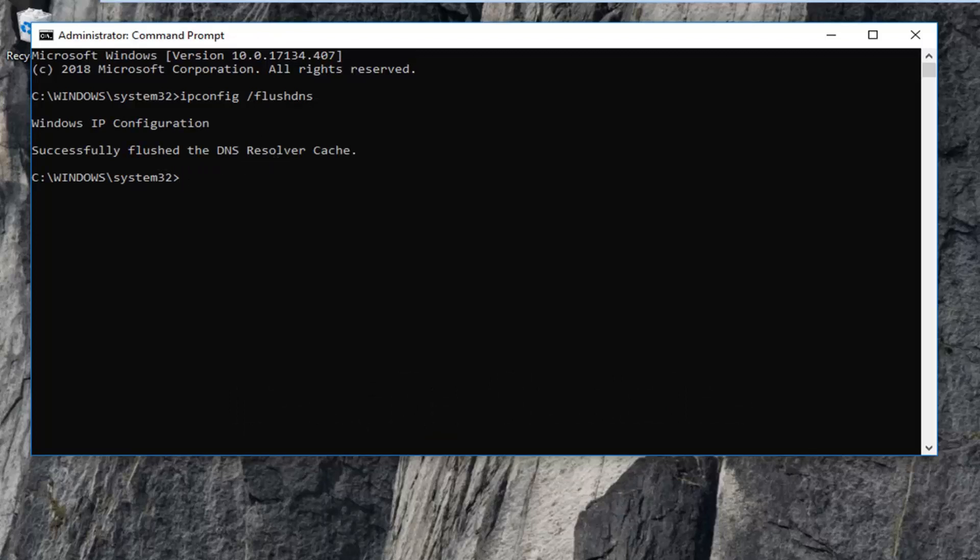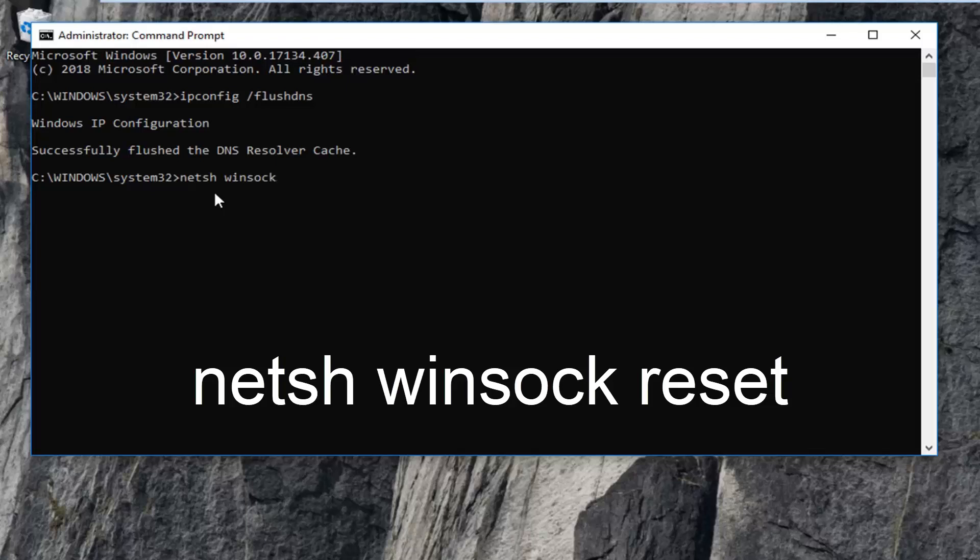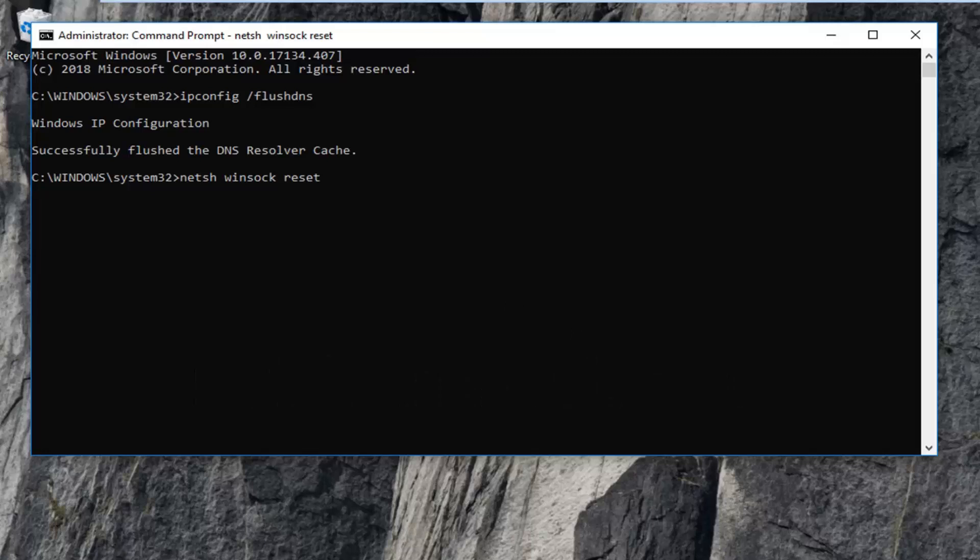Once you're done with that command, I'm going to have another one I want you guys to type in and that would be n-e-t-s-h space winsock. So, again n-e-t-s-h space winsock, w-i-n-s-o-c-k space reset exactly as it appears on my screen. Then I want you guys to hit enter on this command here. It should take a moment. Just be patient. So you will have to restart your computer.